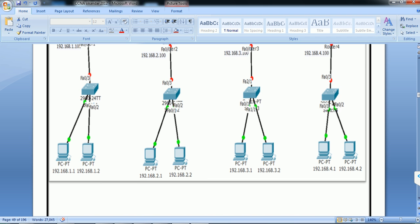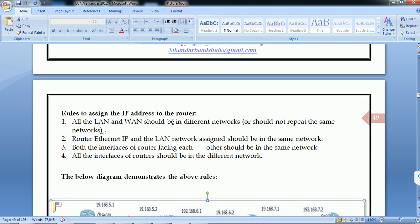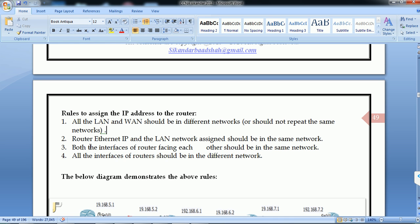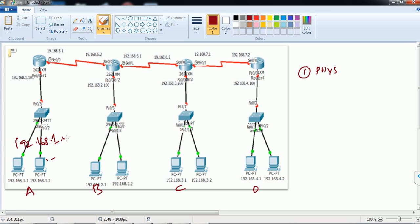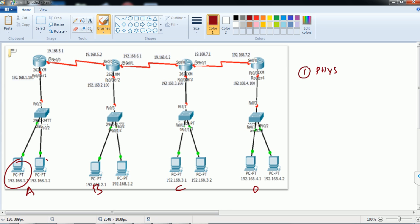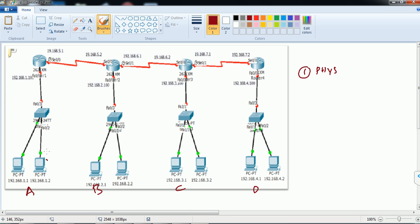When assigning IP addresses to routers, there are specific rules to follow. Rule 1: all LANs and WANs should be in different networks — you cannot repeat the same network. For example, I'll use 192.168.1.0 network for one LAN, with addresses like 192.168.1.1, 1.2, 1.3, and so on.